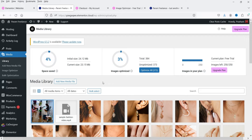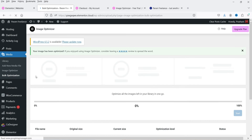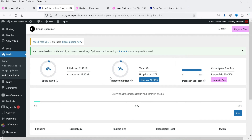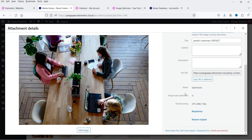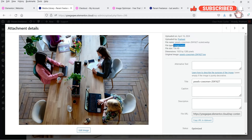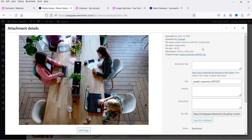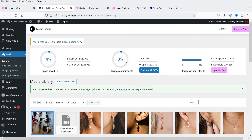Currently it has scaled down the uploaded image but has not yet changed the file type to WebP — it is still JPG. There is also a Bulk Optimization option where you can select multiple images and optimize them all. Going back to the image details, the status shows Optimized, with 11 sizes optimized and an overall saving of 37%. You can re-optimize or restore to original. The file type is now WebP and the file size is reduced to 156 KB. So from the original 2 MB it is now 156 KB — less than 10% of the original size.